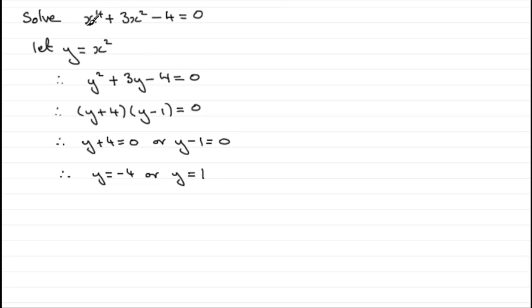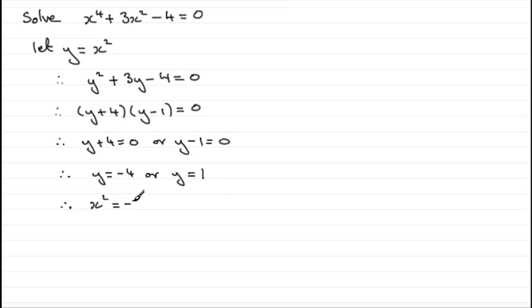But remember, we've got to solve this for x, so you don't just stop here. y was x squared, so that means therefore we have x squared equals minus 4, or we have x squared equals 1.